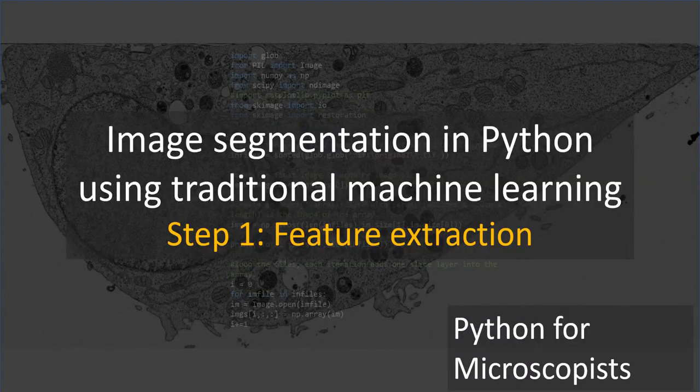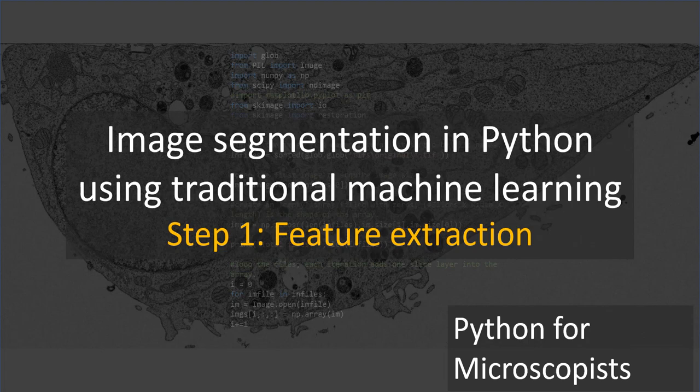Hey guys, you're watching Python tutorial videos on my YouTube channel, Python for Microscopists. This video is the continuation of my previous video where I discussed the general plan for image segmentation.